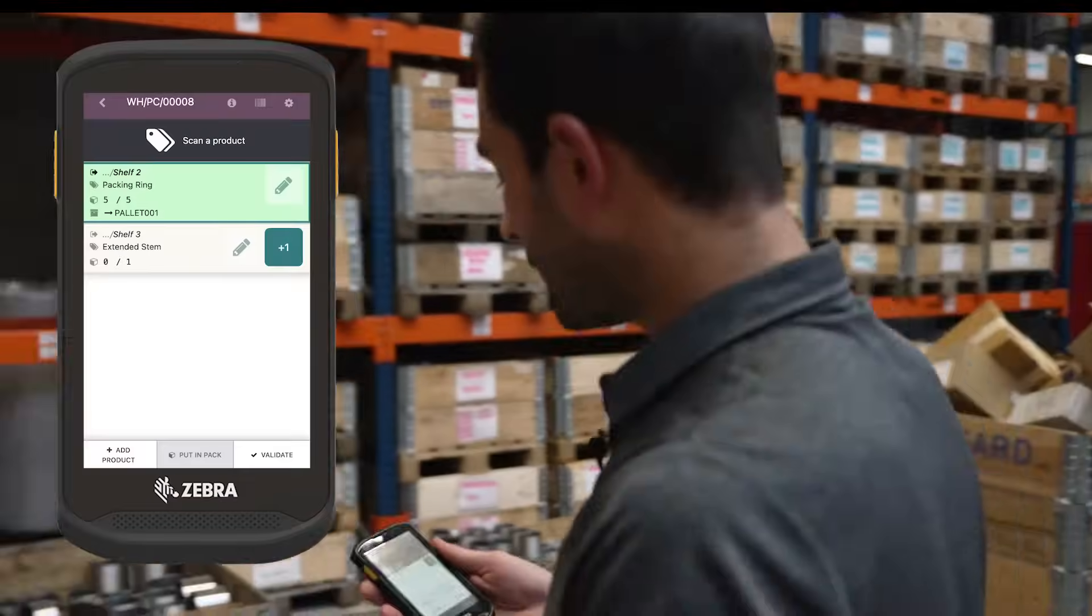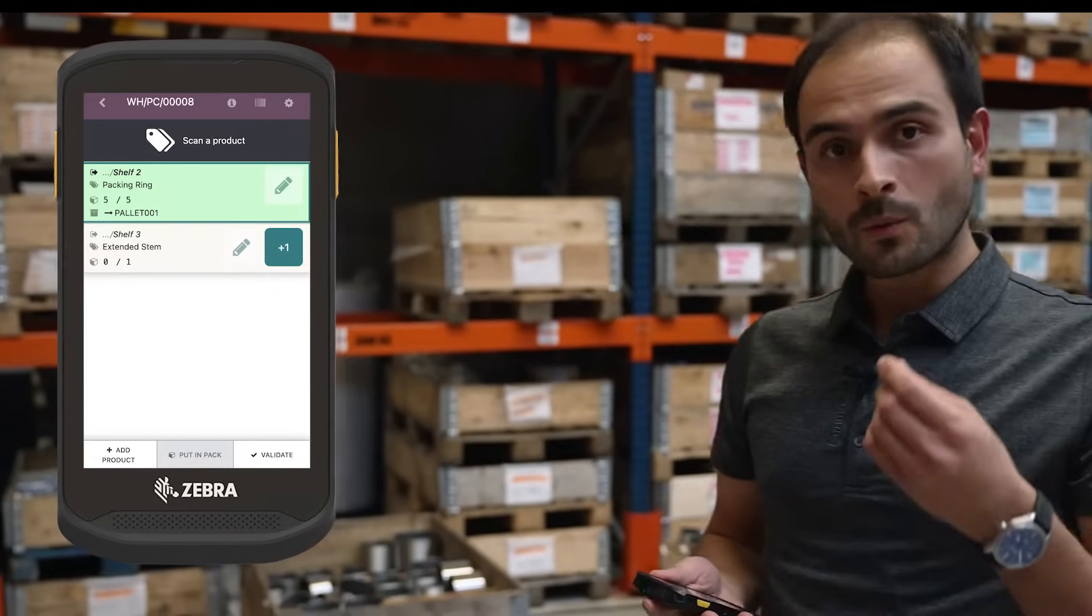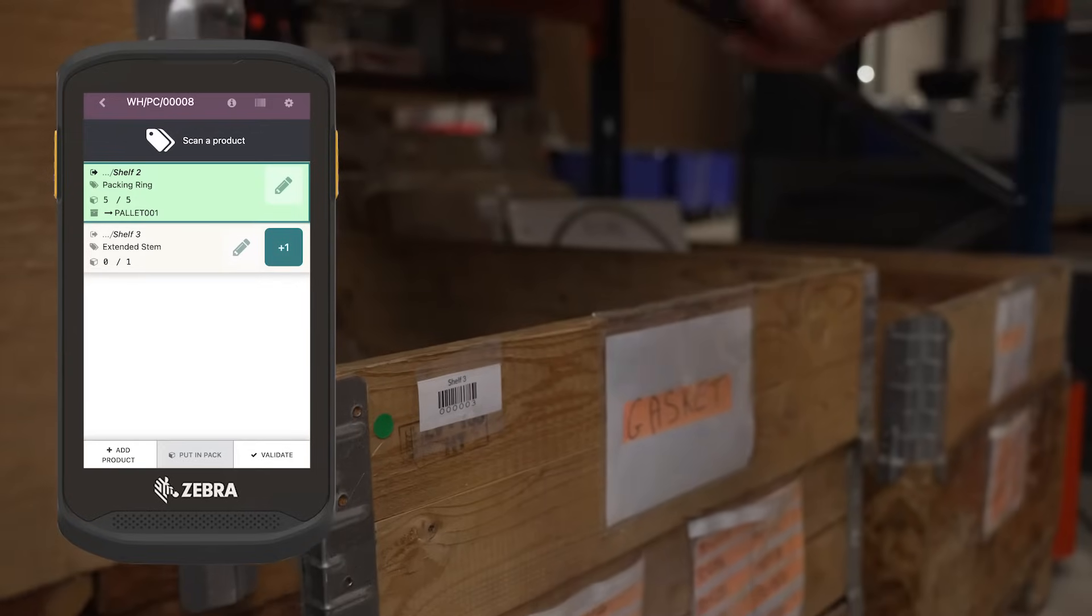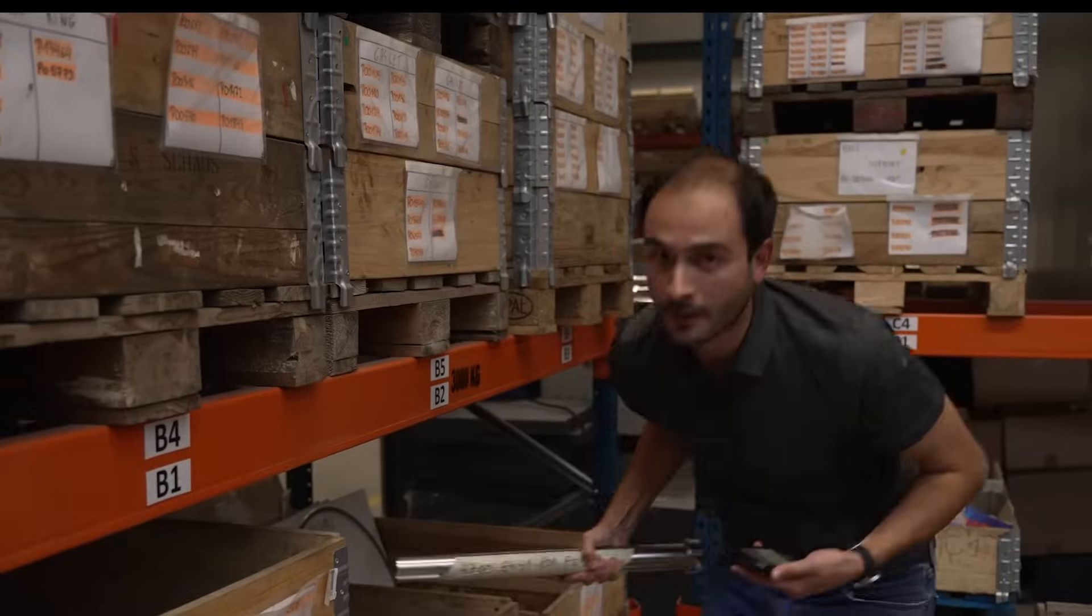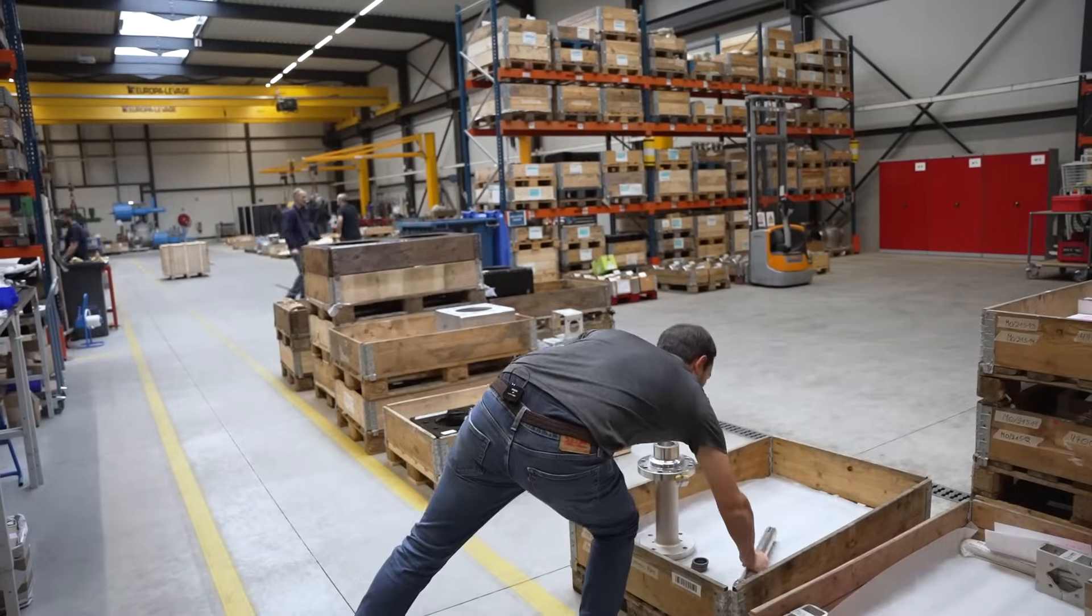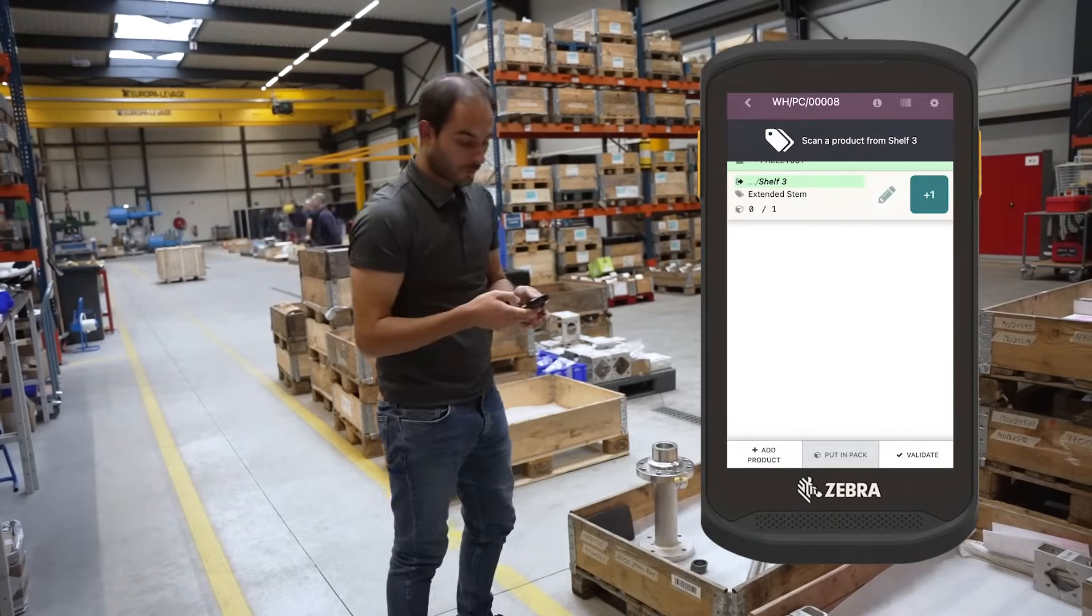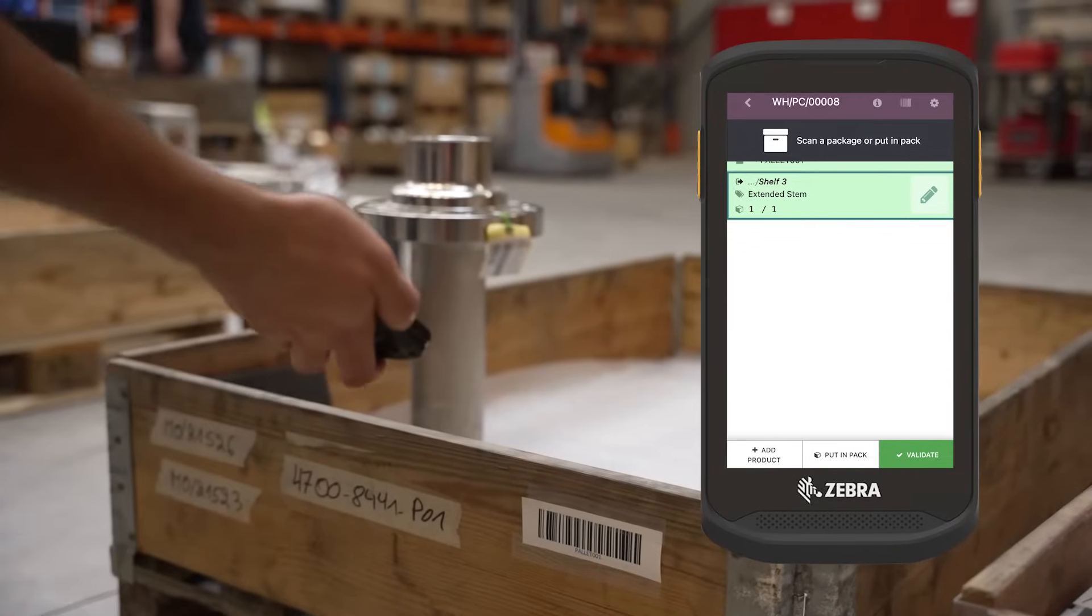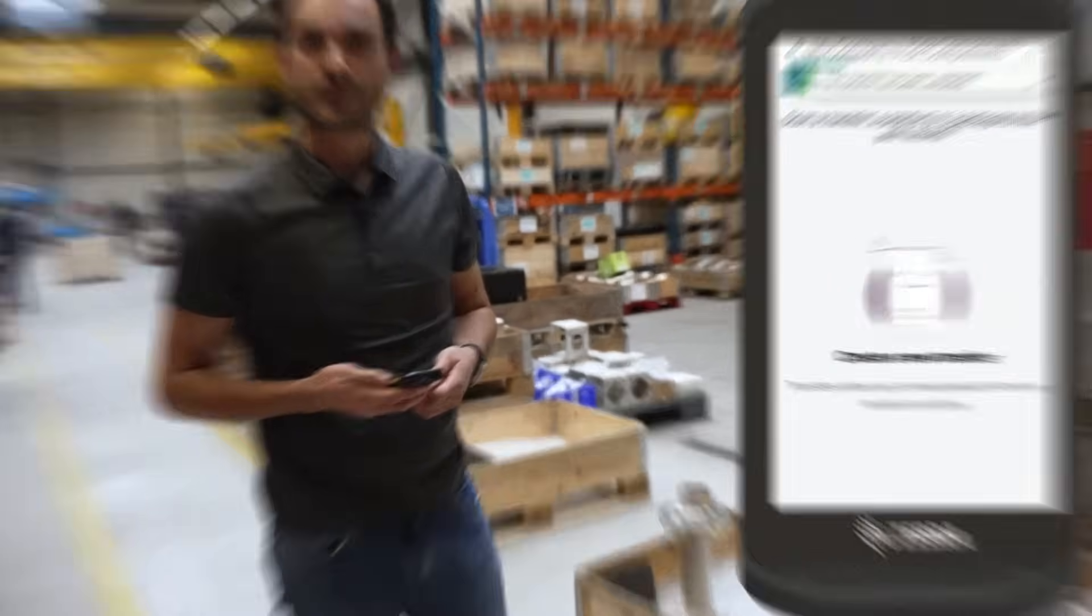Finally, I have to go to shelf three and take one unit of the extended stand. I scan the source location, take my product, confirm the units moved, scan the pallet barcode, and validate my transfer.